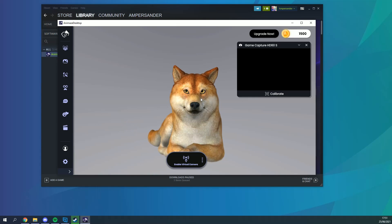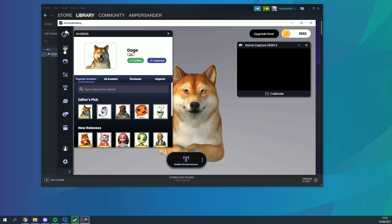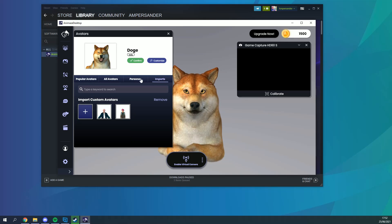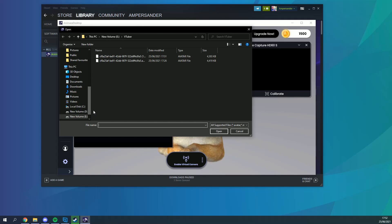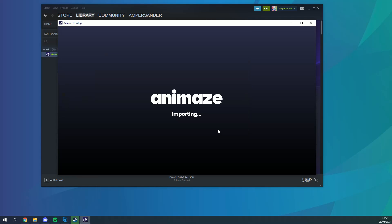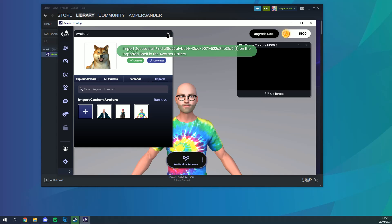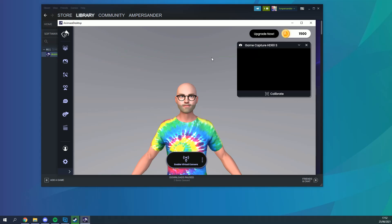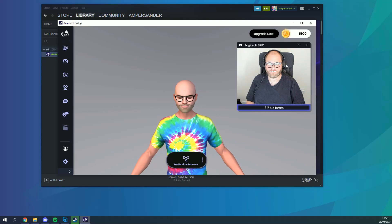Once Animaze is open click the avatar icon on the navigation bar on the top left hand side then choose imports from the pop out window then click the big plus button and select the file you saved in the previous step. It ends in dot avatar. Be careful not to confuse it with the Ready Player Me file which ends in dot glb.